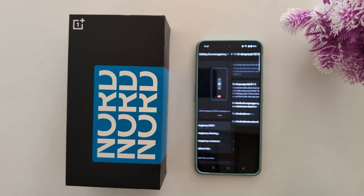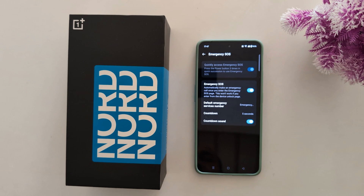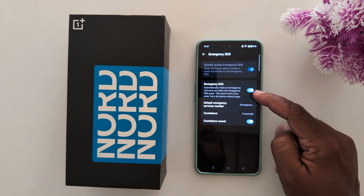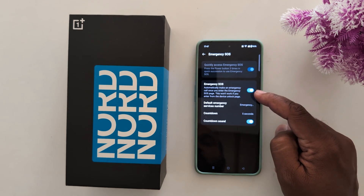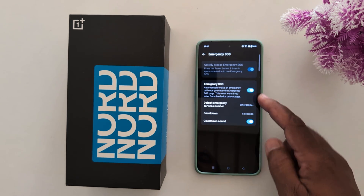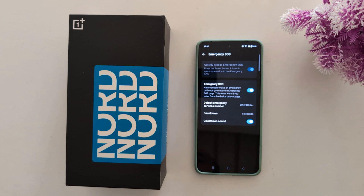Tap on Emergency SOS and make sure to toggle on Emergency SOS. It will automatically make an emergency call once you enter the Emergency SOS setting on your device.